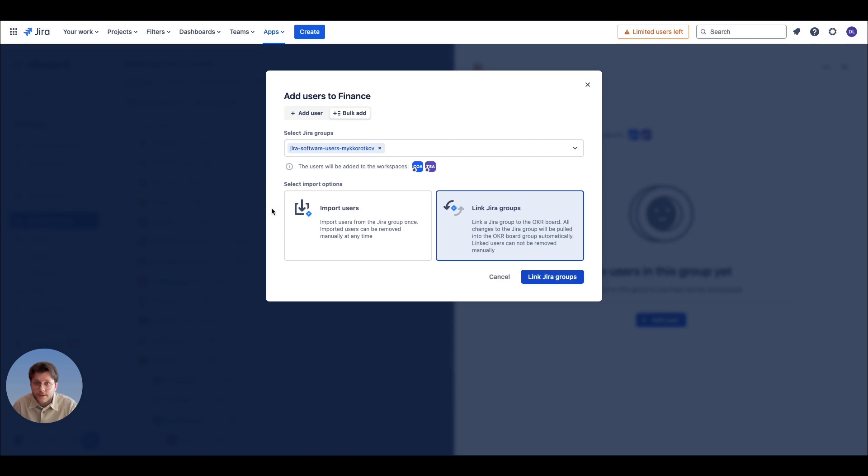In addition, each in-app group can be synced with Jira Groups to make sure your user base stays up to date.